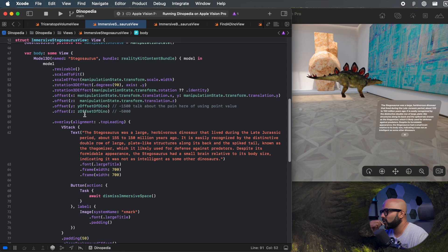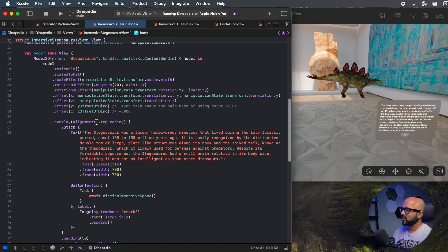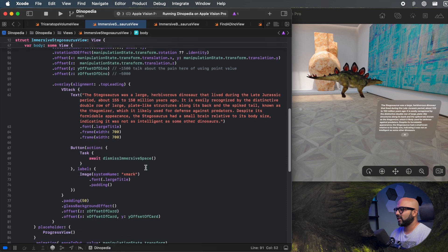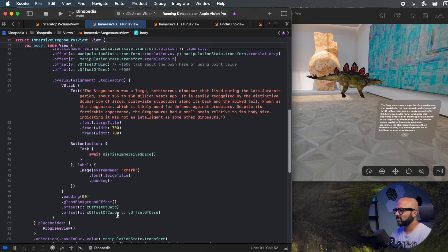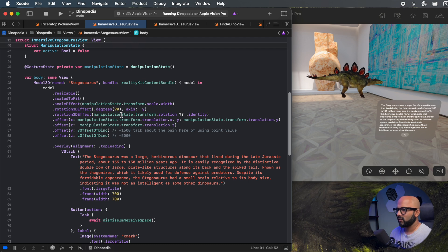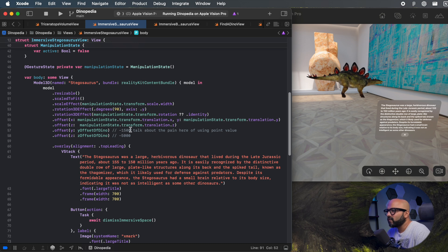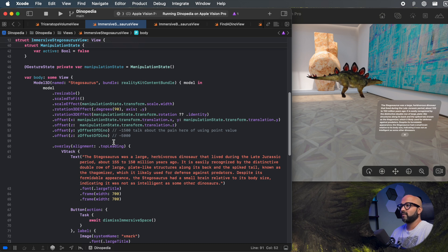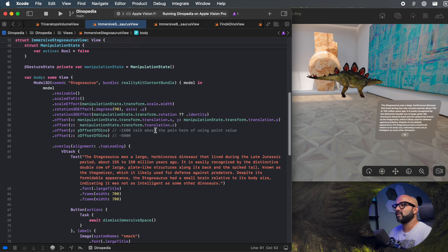Now let's take a look at how to position the dinosaur in your view. I am using the SwiftUI offset modifiers to position the dinosaur as per my liking, and doing the same for the card where the dinosaur information is shown. When I was positioning the dinosaur in the space, I realized I was adding arbitrary values — I was playing around with them and they came out to be like 1500 points and minus 5000 points. When you are dealing with spatial content, point values don't really make too much sense.